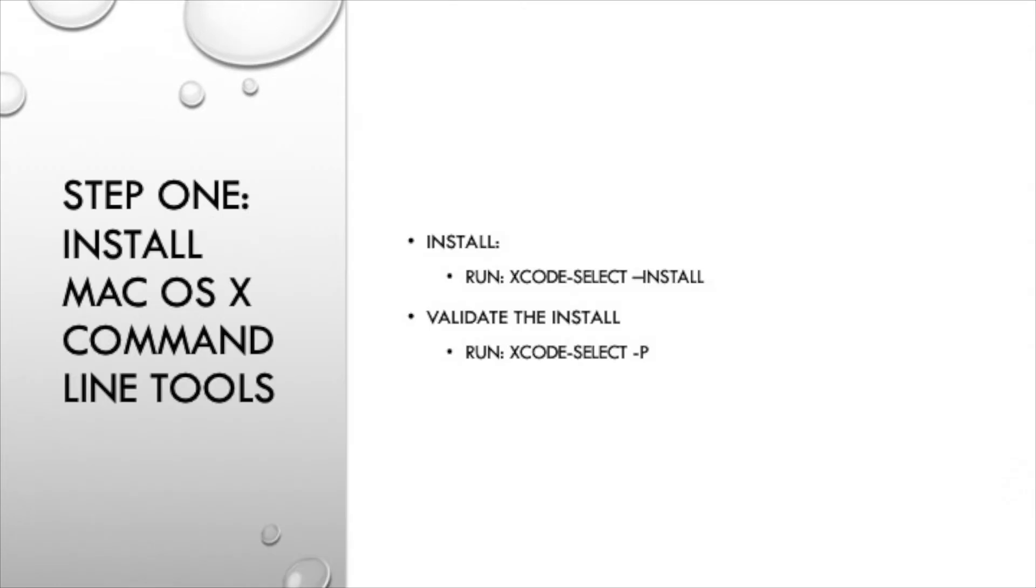First thing we'll need to do is install macOS command line tools. To do this we will run xcode-select --install. Once we are done with that we will need to validate the install by running xcode-select -p.